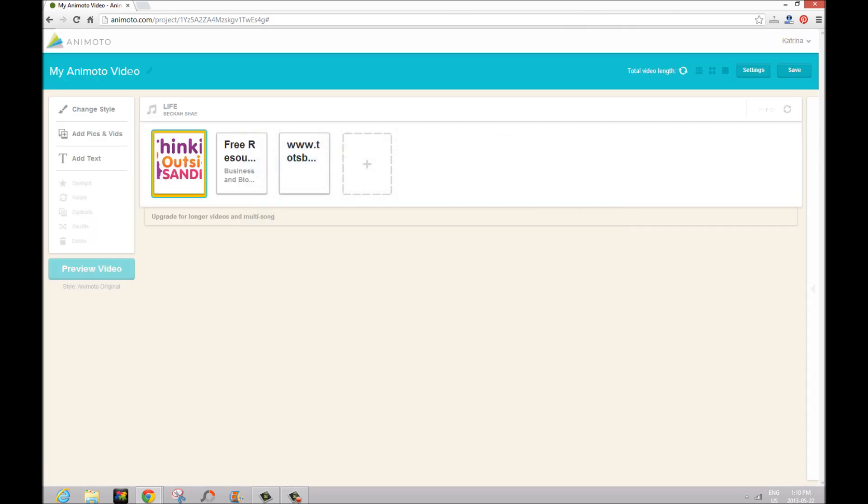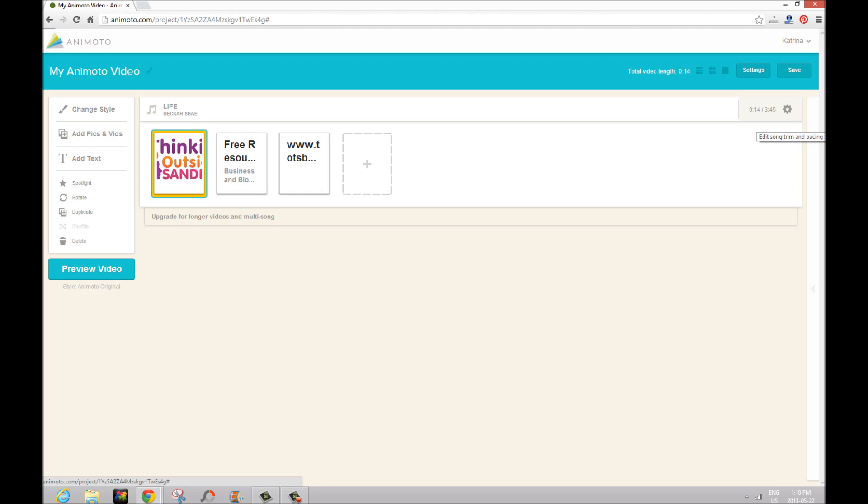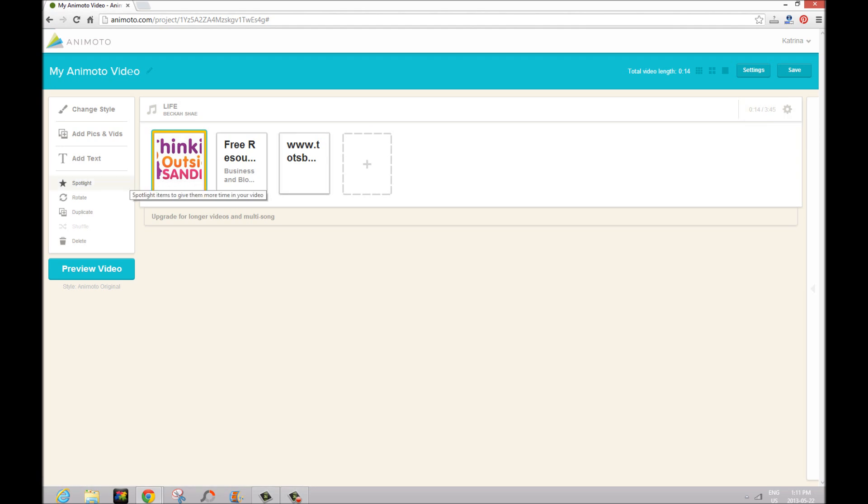Now over here on the right hand side if you click on 'edit song trim and pasting' you can choose what part of the song that you want in. So do you want it maybe to be a little bit further along the song, just the chorus? Do you really want some lyrics shown? Or you can also have the images go faster and slower. To make it very simple though I did not mess with any of that.